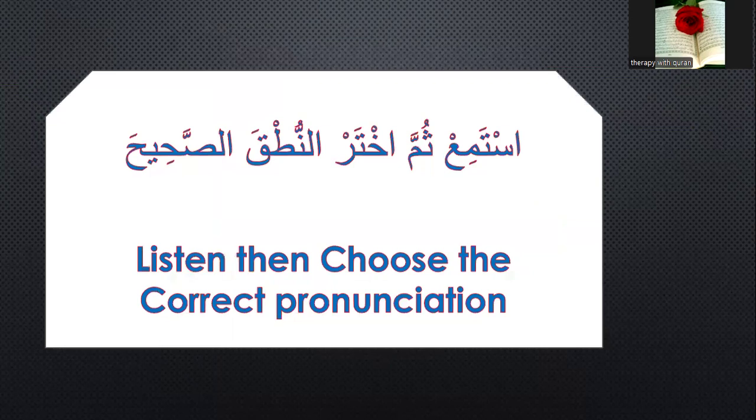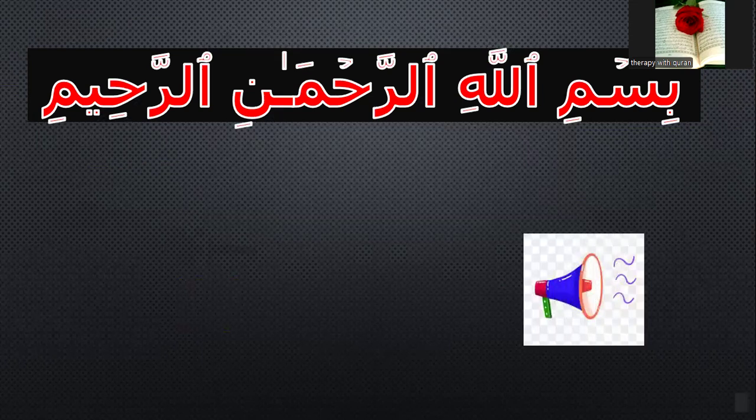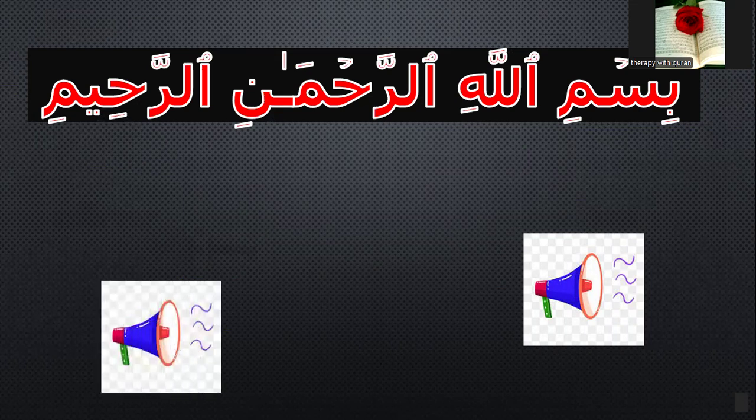Let's go to the third question: listen and choose the correct pronunciation. Number one: please look at the screen. Listen and choose the correct pronunciation. The first pronunciation: Bismillahirrahmanirrahim. Second: Bismillahirrahmanirrahim. Which one is right — the first one or the second one? Yes, the first one.